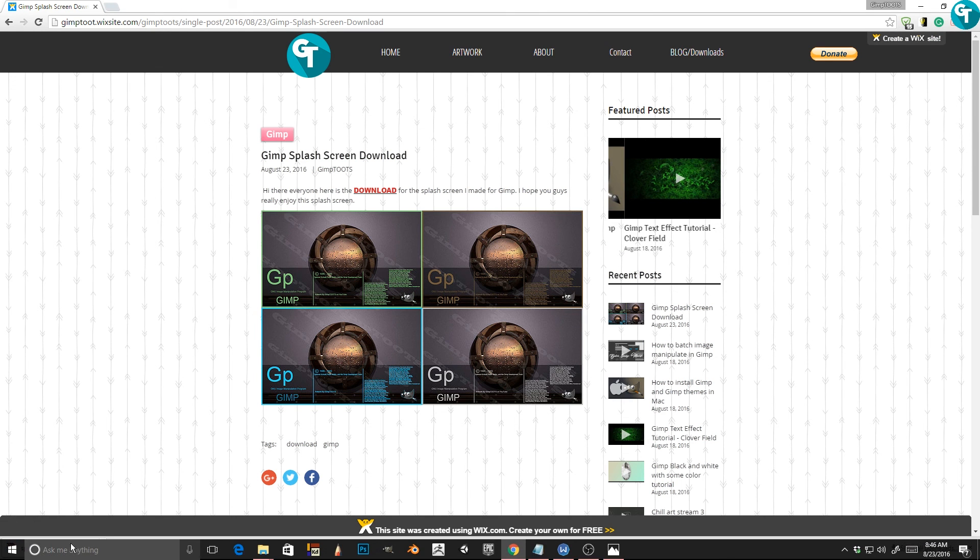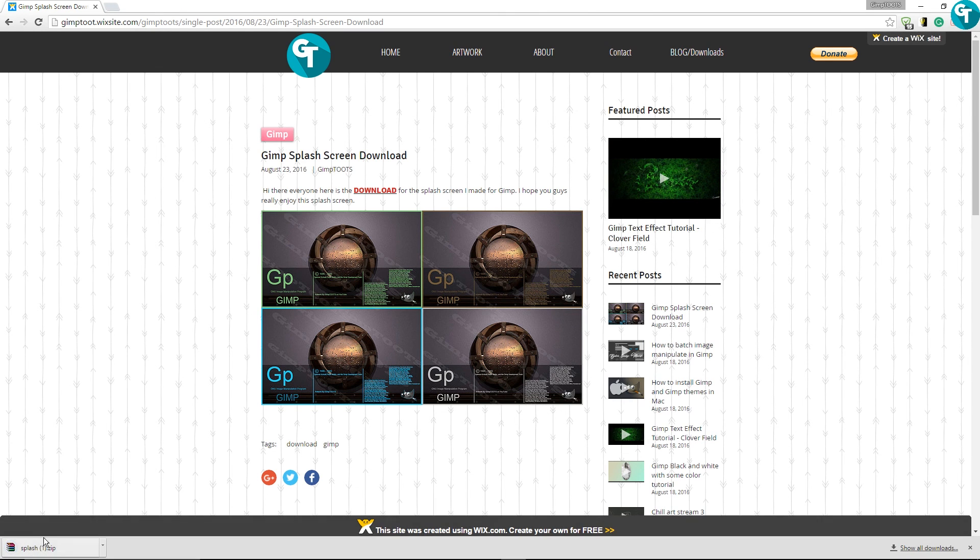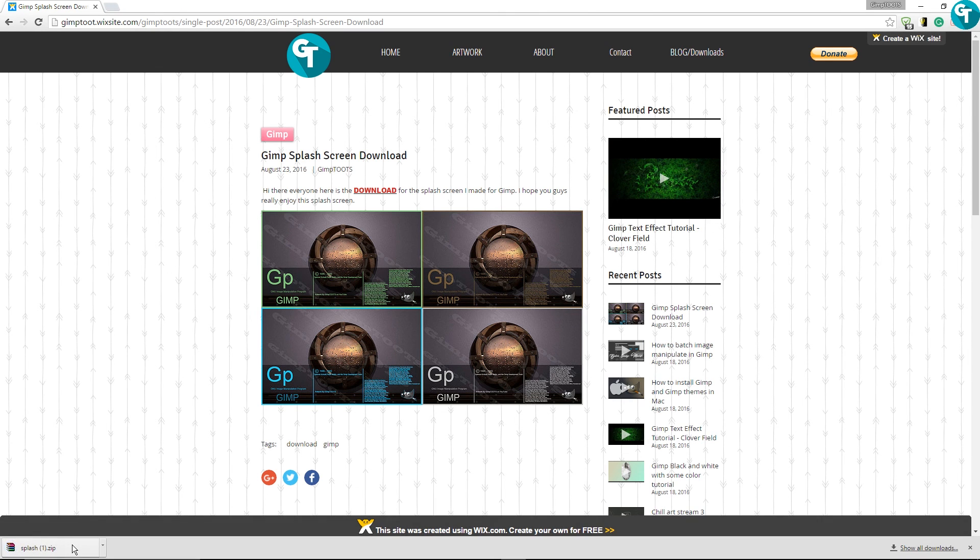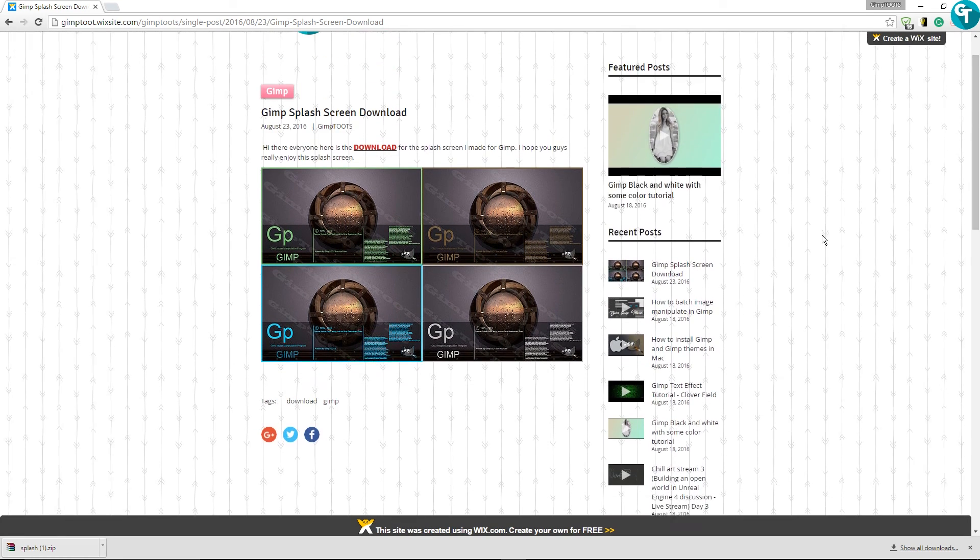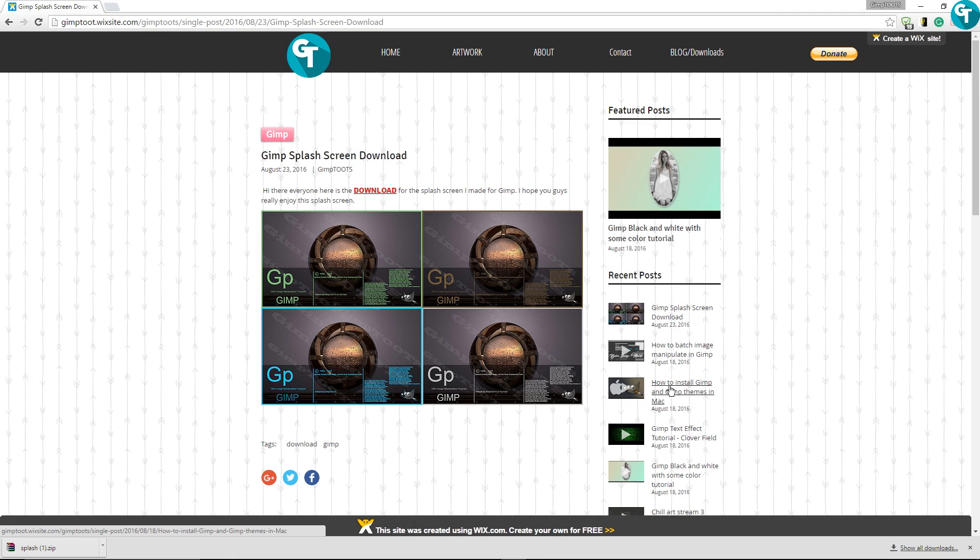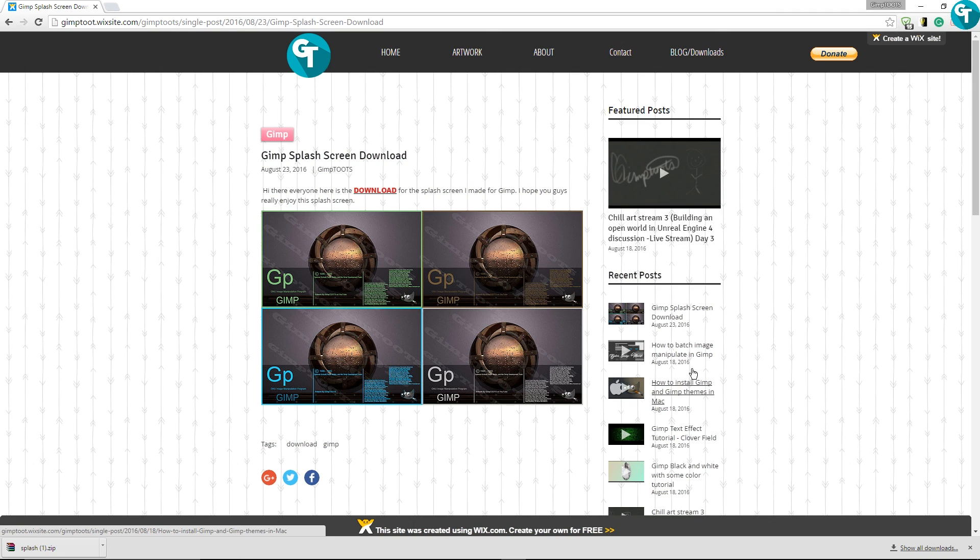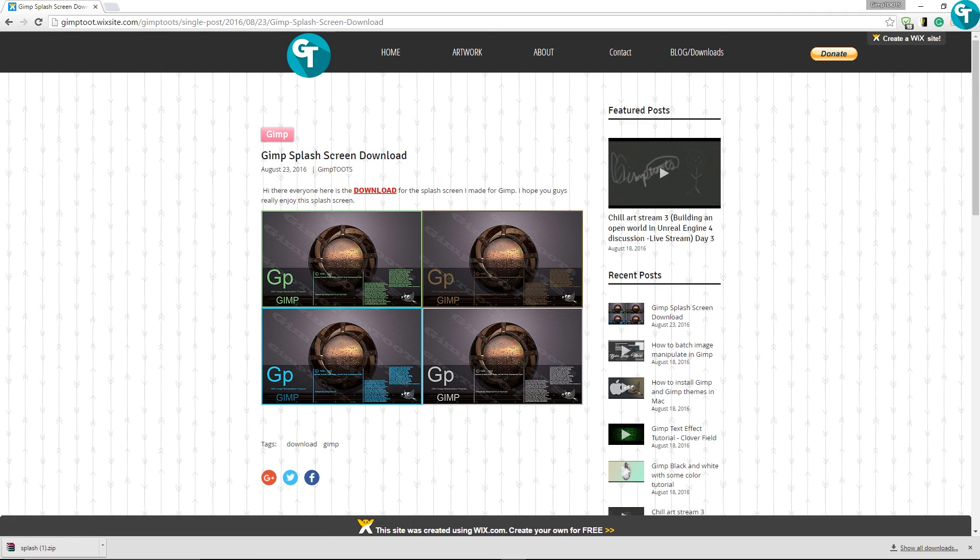Just go ahead and click on this and it will pop up and you'll download it. It's a very quick download. So like I said, I hope you guys appreciate this. Please like and subscribe for tons more tutorials. And have a great day. Thank you.